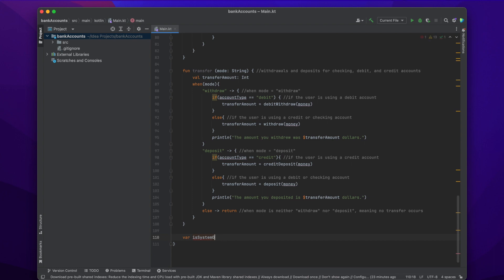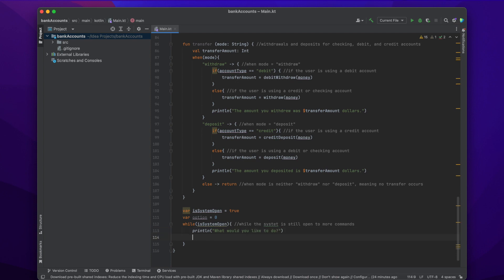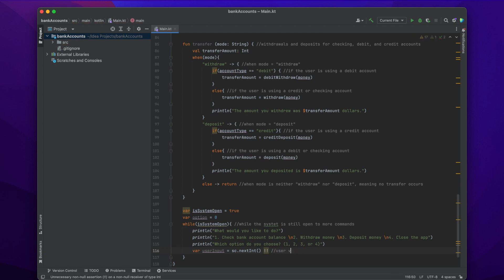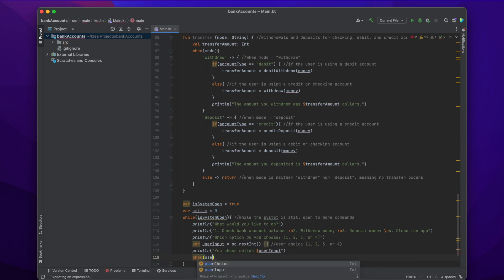The last thing we're going to do is allow the user to do different actions. We create a boolean variable isSystemOpen set to true by default, and also a variable option for the option the user picks. We use a while loop while the system is still taking commands: we print 'What would you like to do?' and give them four options — check account balance, withdraw money, deposit money, or close the app. We use Scanner: var userInput = sc.nextInt() — that's either one, two, three, or four. Then we print 'You chose option' followed by whichever number they chose.